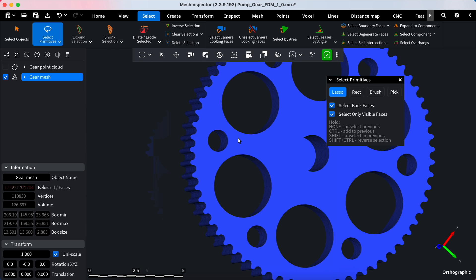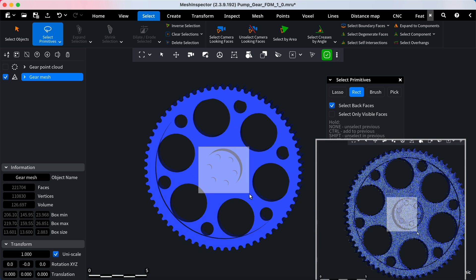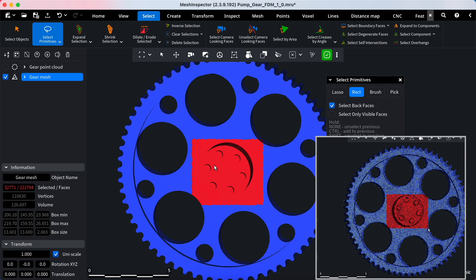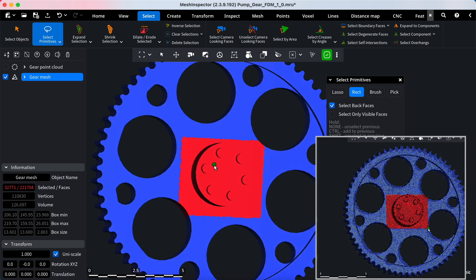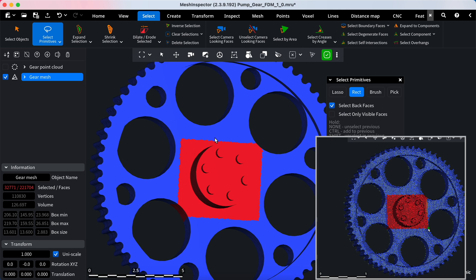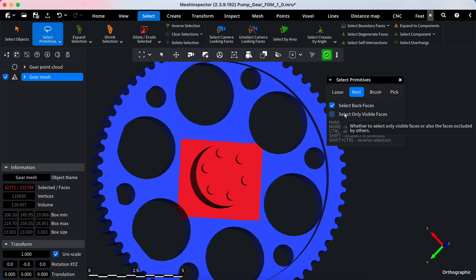The rectangle selection tool is designed to select rectangular regions of a model. It is one of the most basic modes of selection tools. You can also decide whether to activate Select Back Faces or Select Only Visible options.